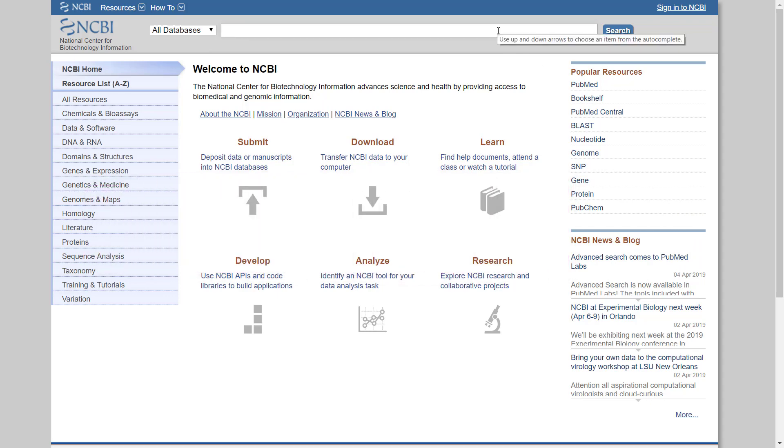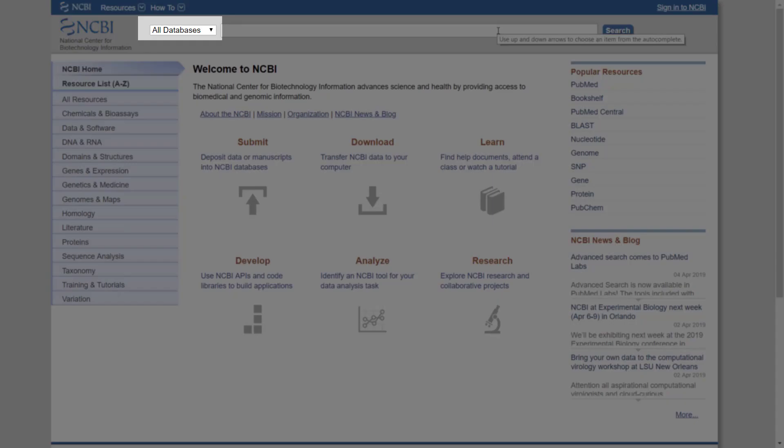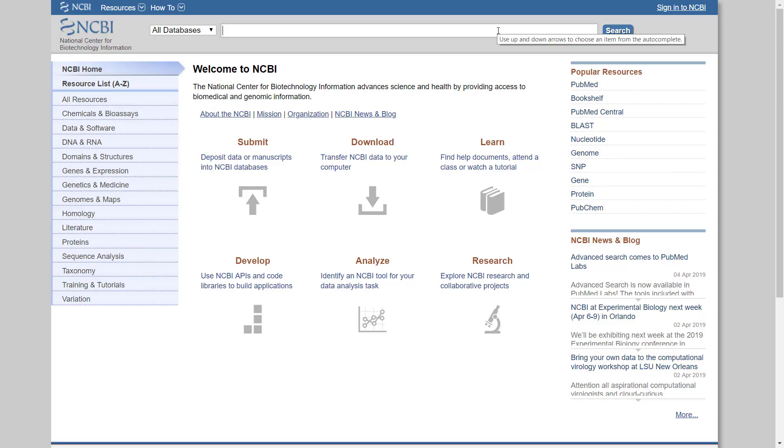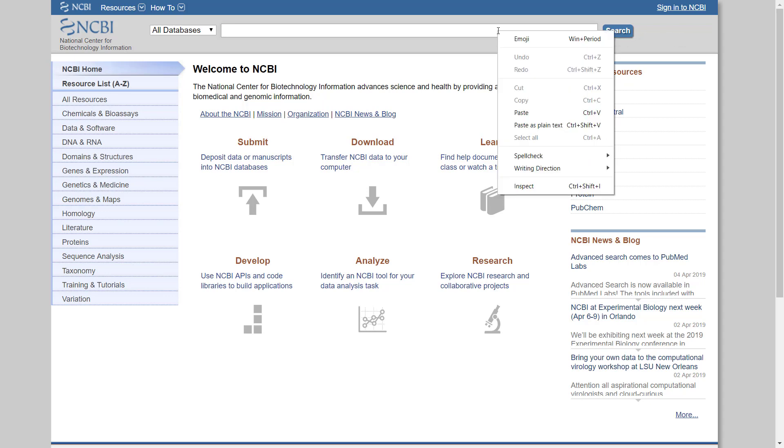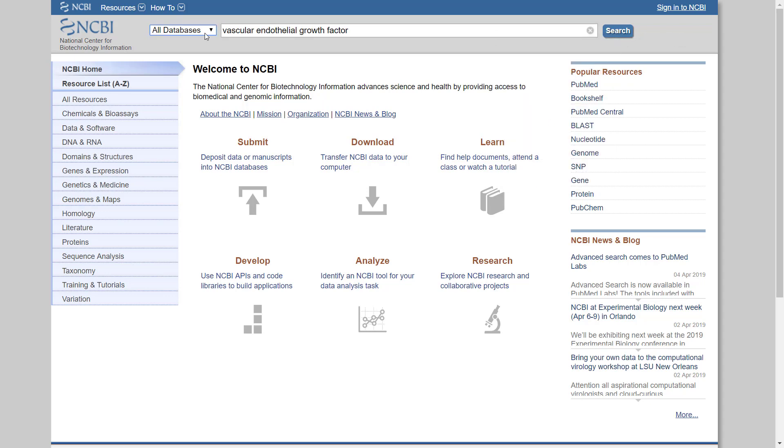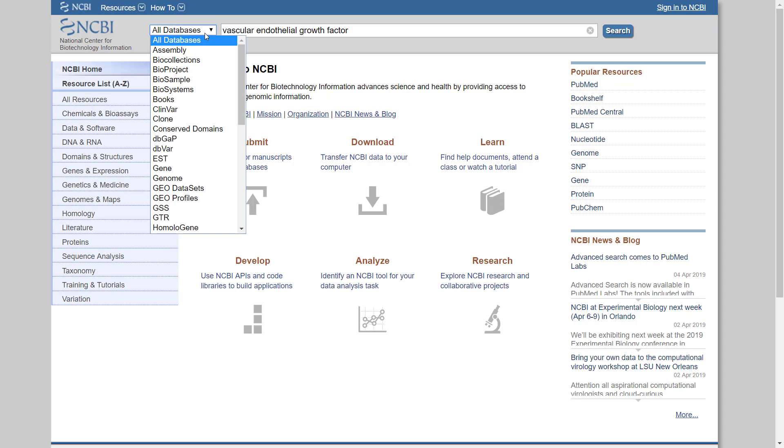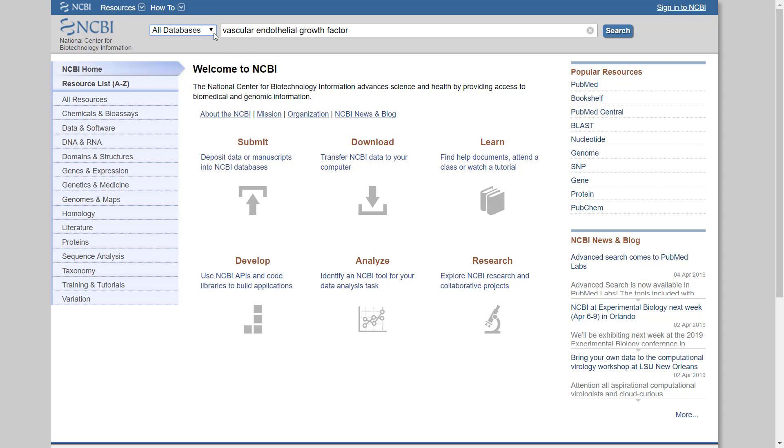We will first perform a search through the NCBI all databases. We will search for all results where the vascular endothelial growth factor words appear. Please note that there are more efficient ways to use the search, but right now we will use the most straightforward way, simply to become familiar with the database. Write vascular endothelial growth factor in the search box. Make sure that all databases is selected under the left scroll bar and click on Search.